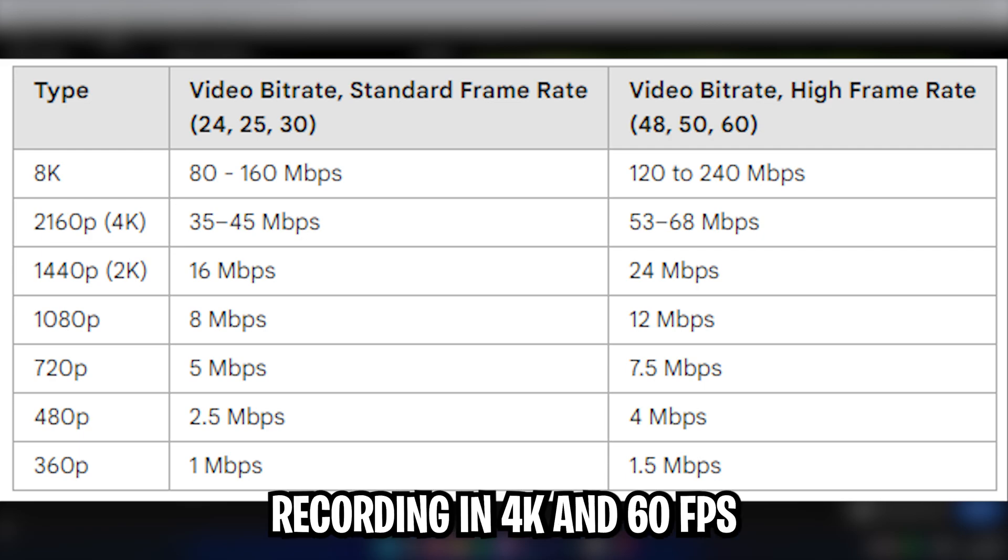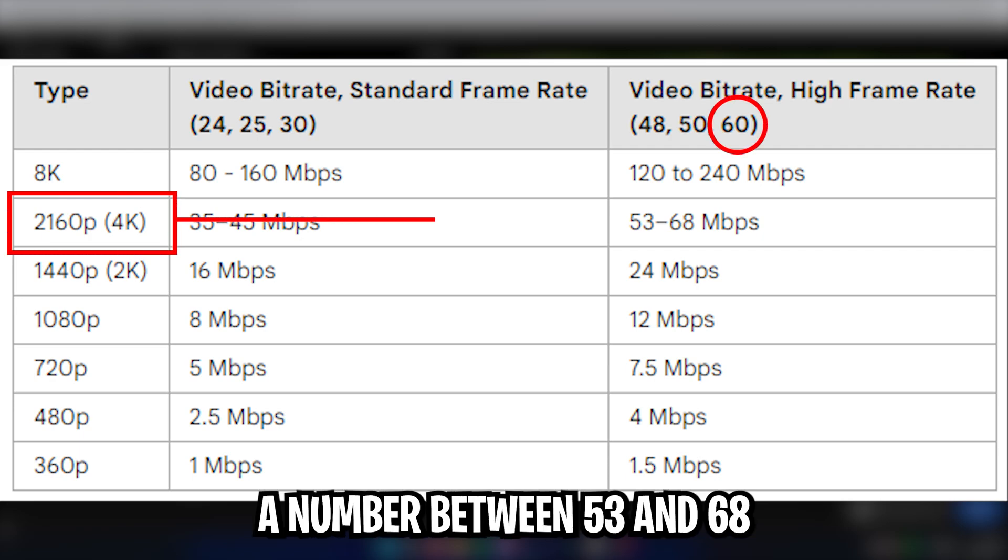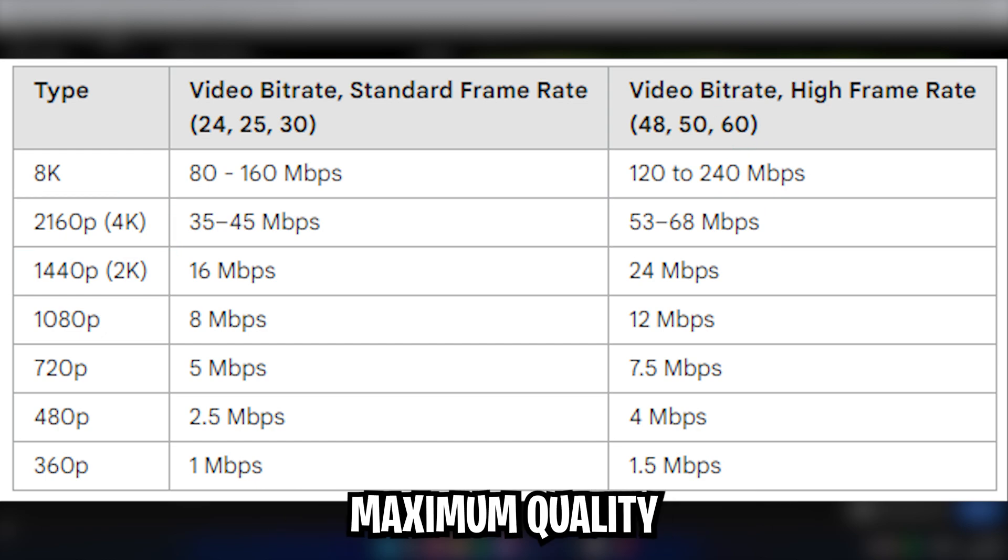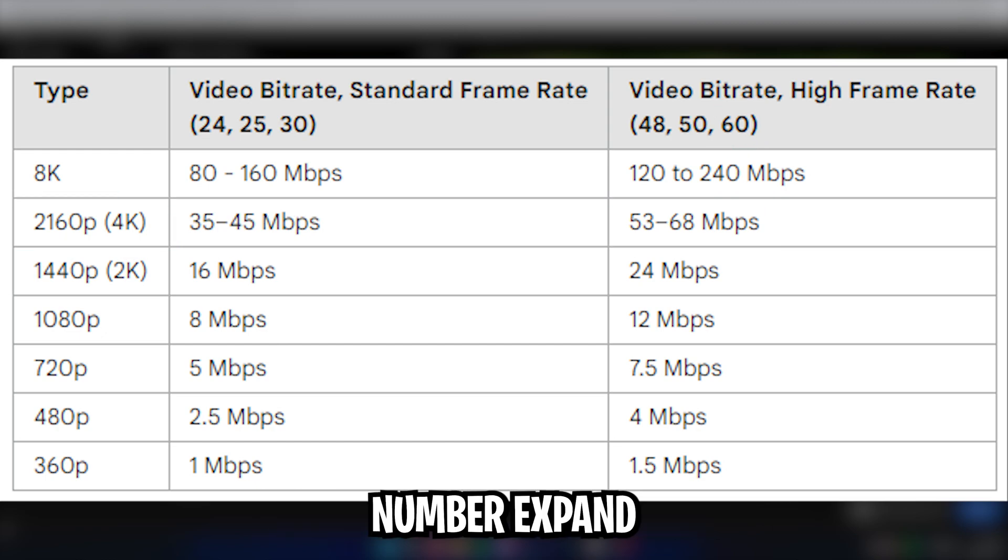As an example, I'm recording in 4K and 60fps, so I'm going to choose a number between 53 and 68. Because I want the maximum quality, I'm going to choose the higher number.